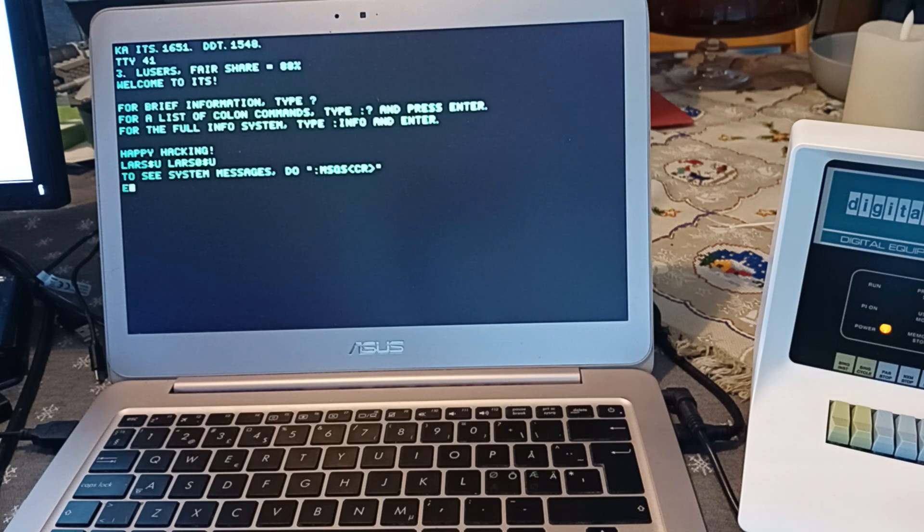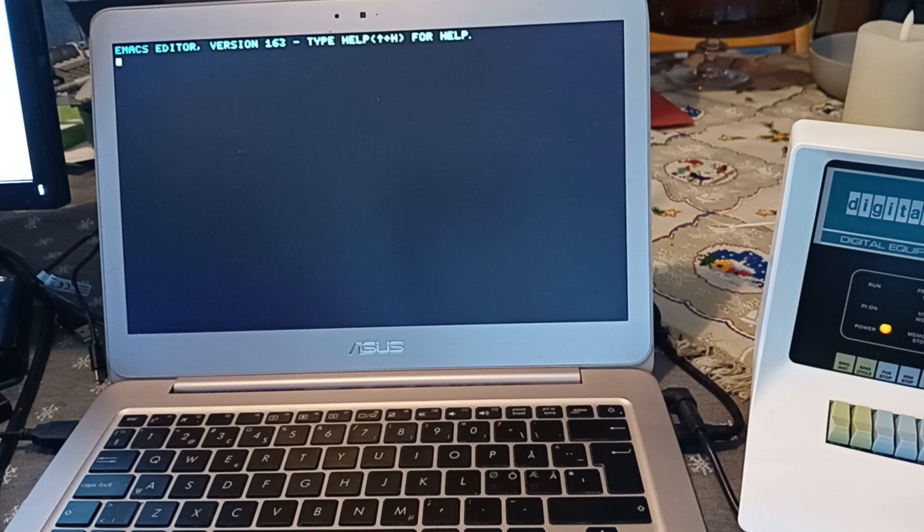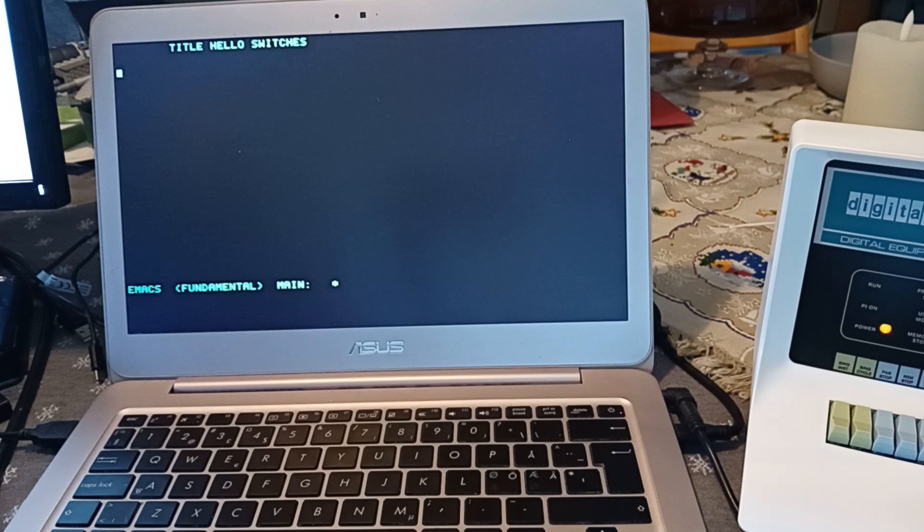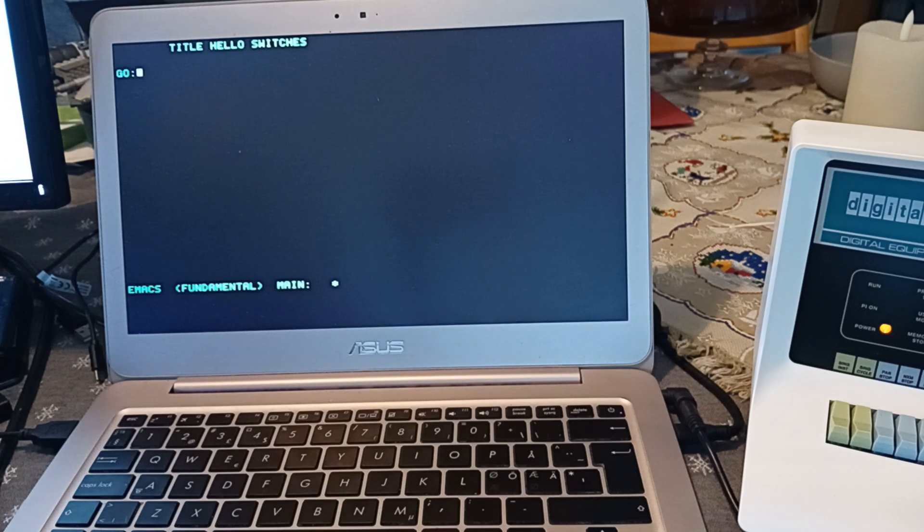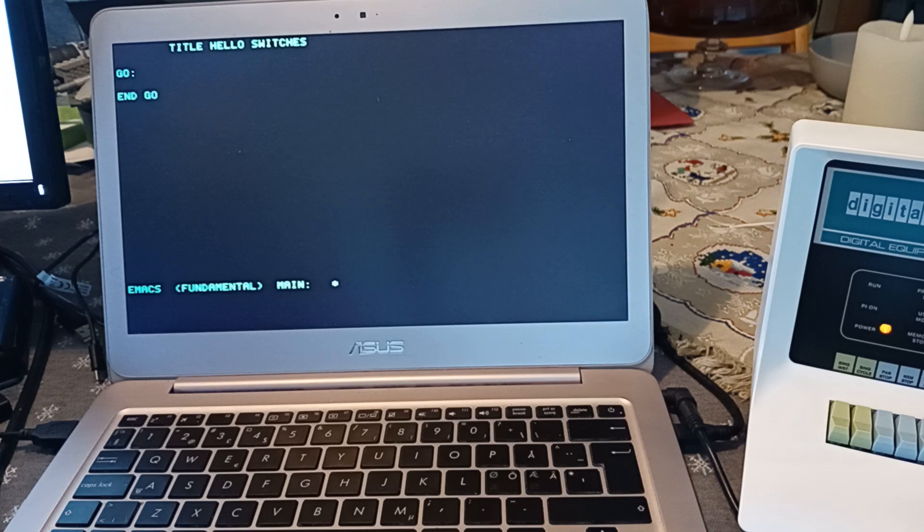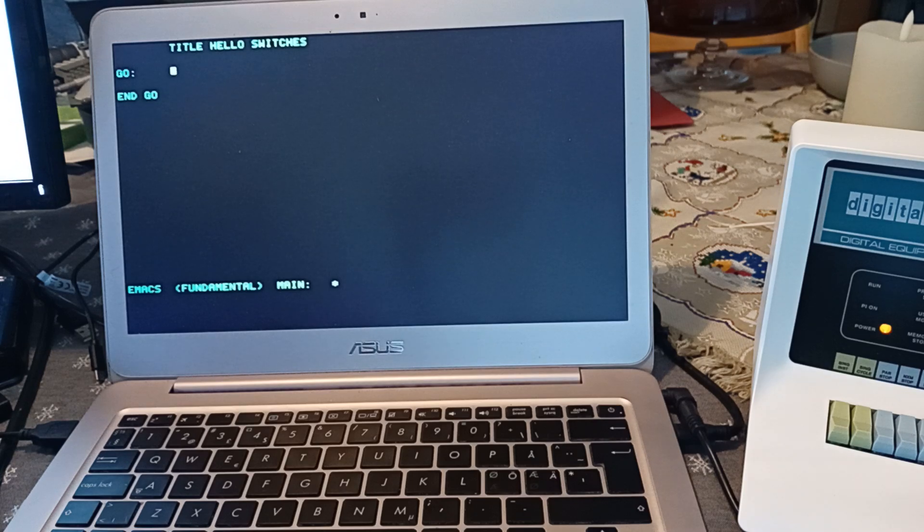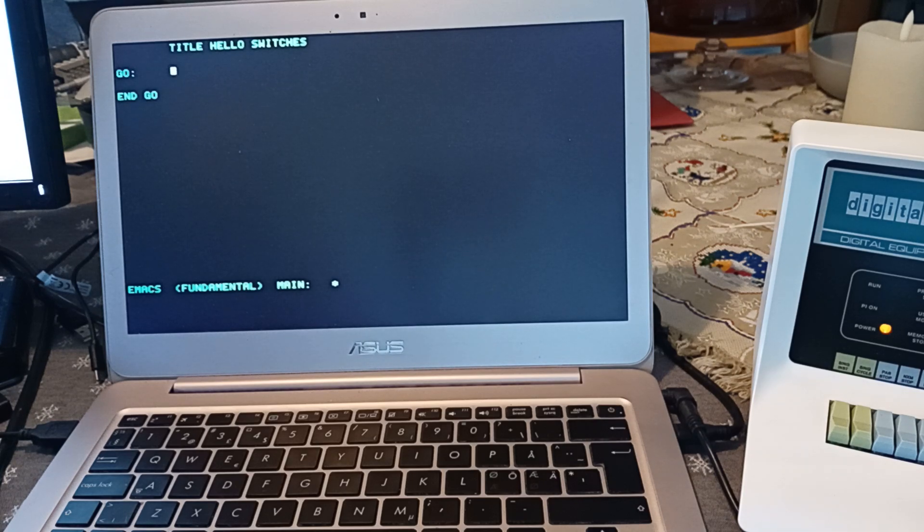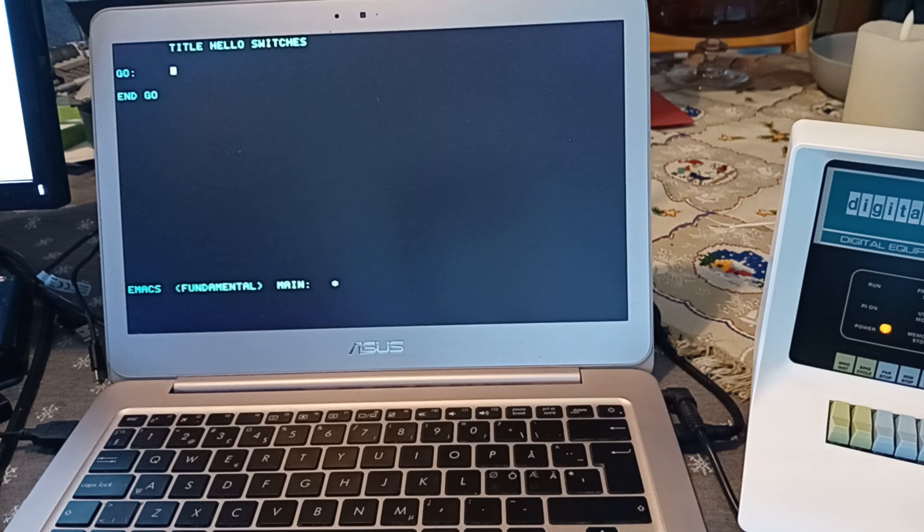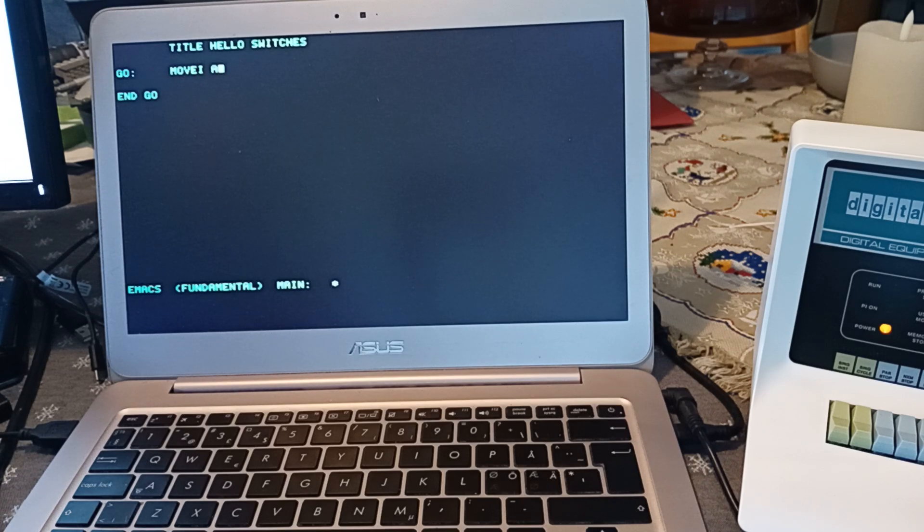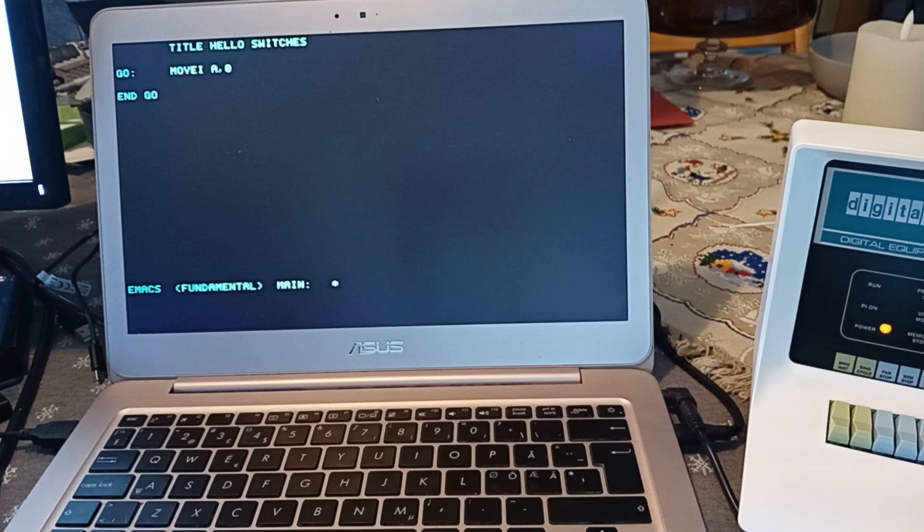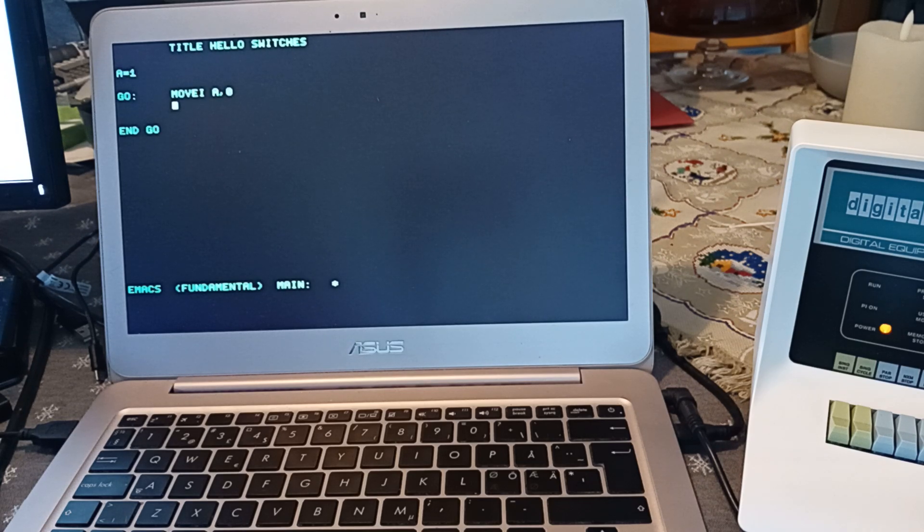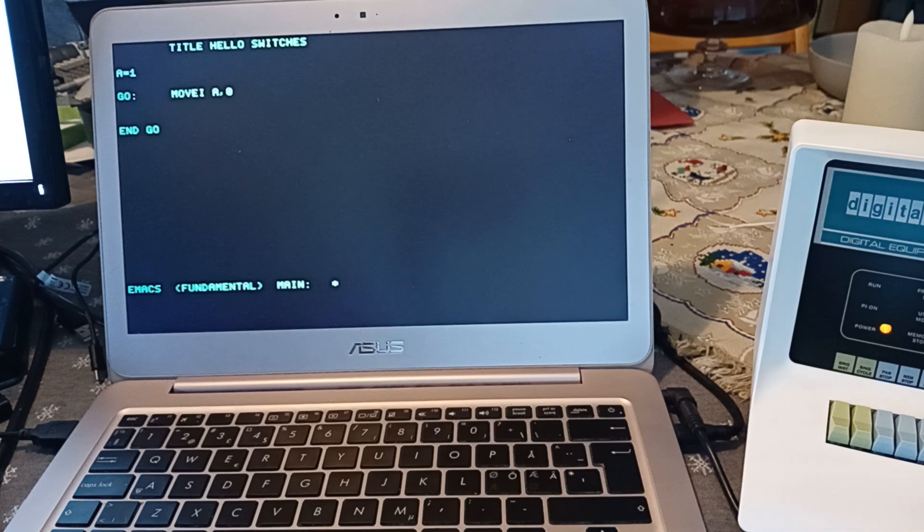I'm going to start the emacs editor. We have a go label where the program starts. So, first of all, let's make a counter that's starting at zero. We'll use A as a name for the accumulator. Then we'll put this in the lights.